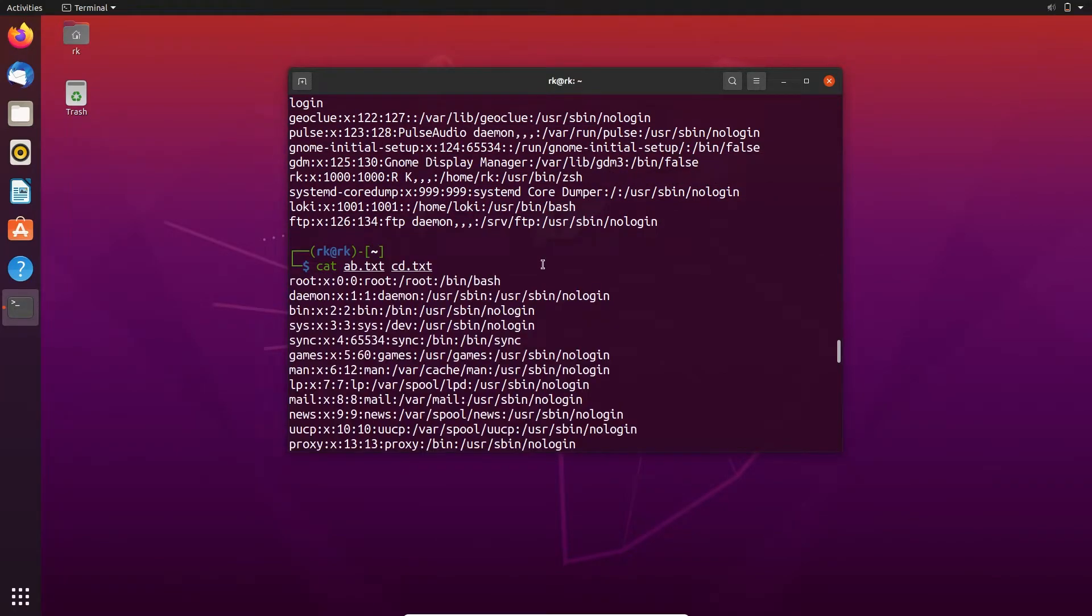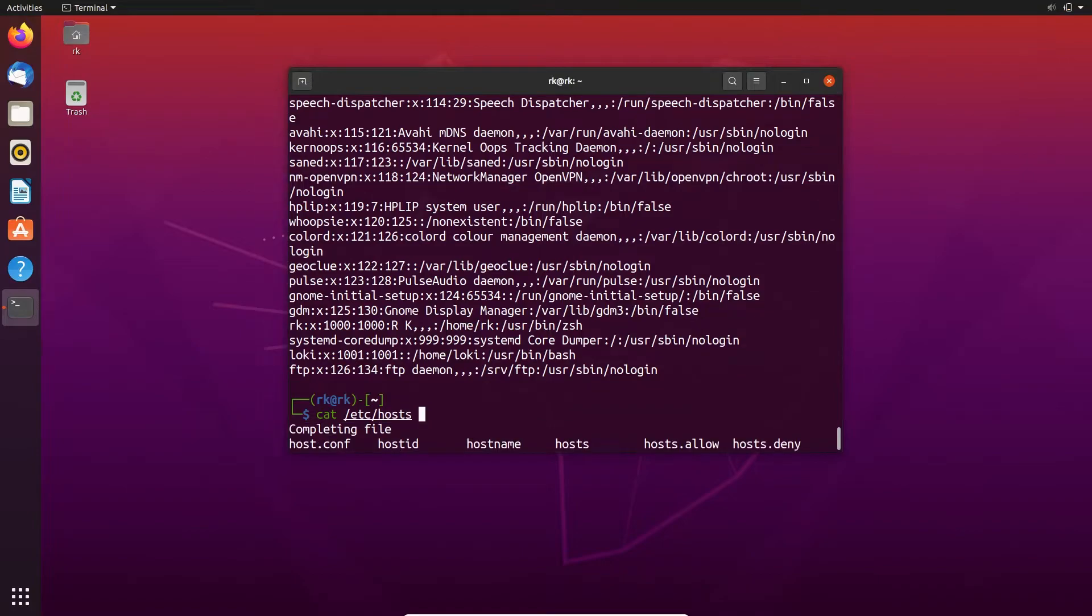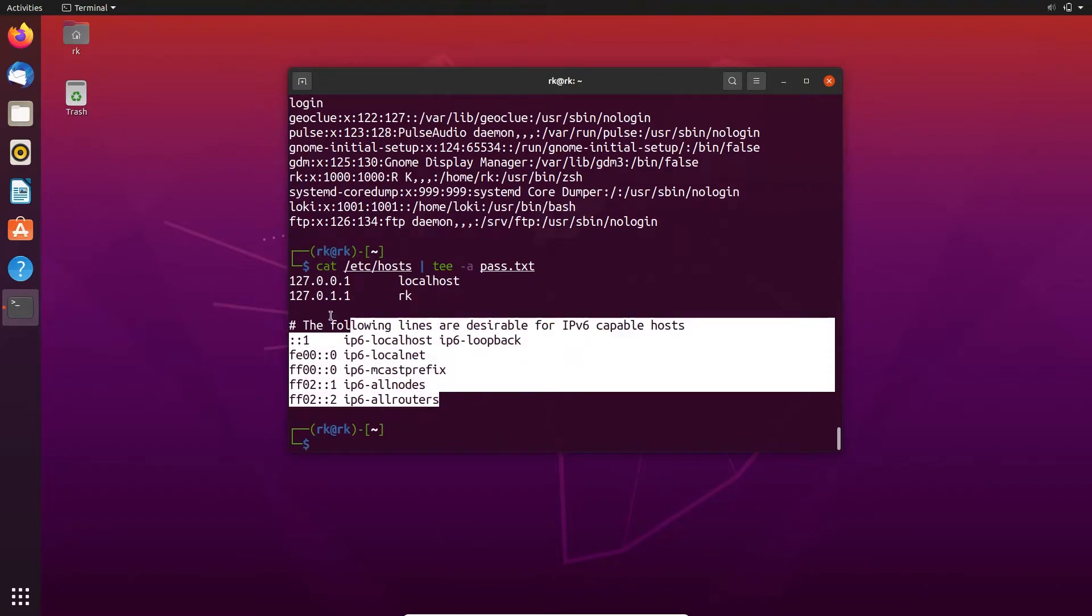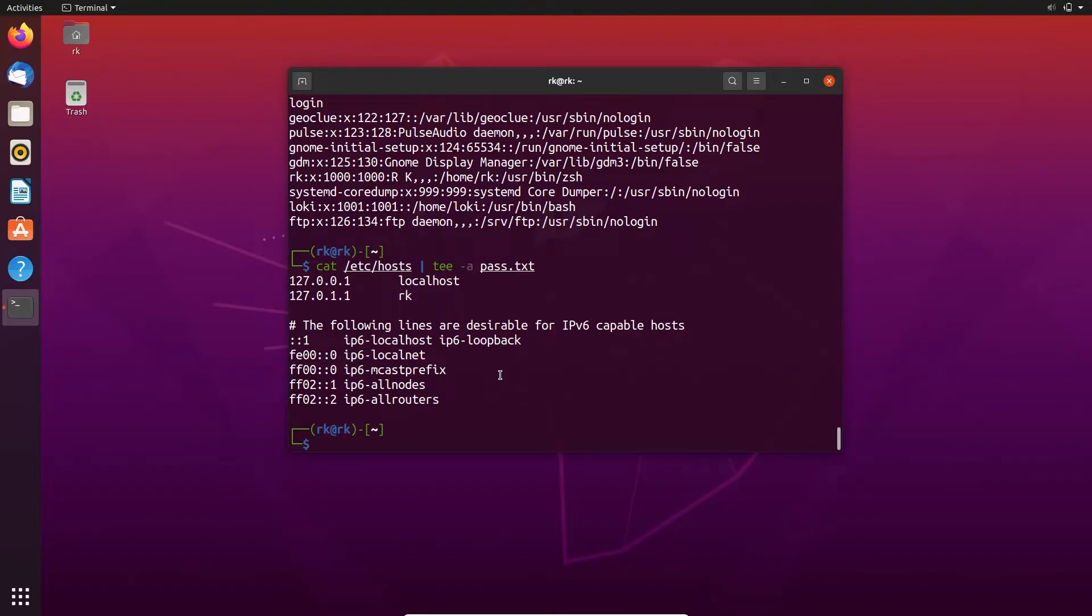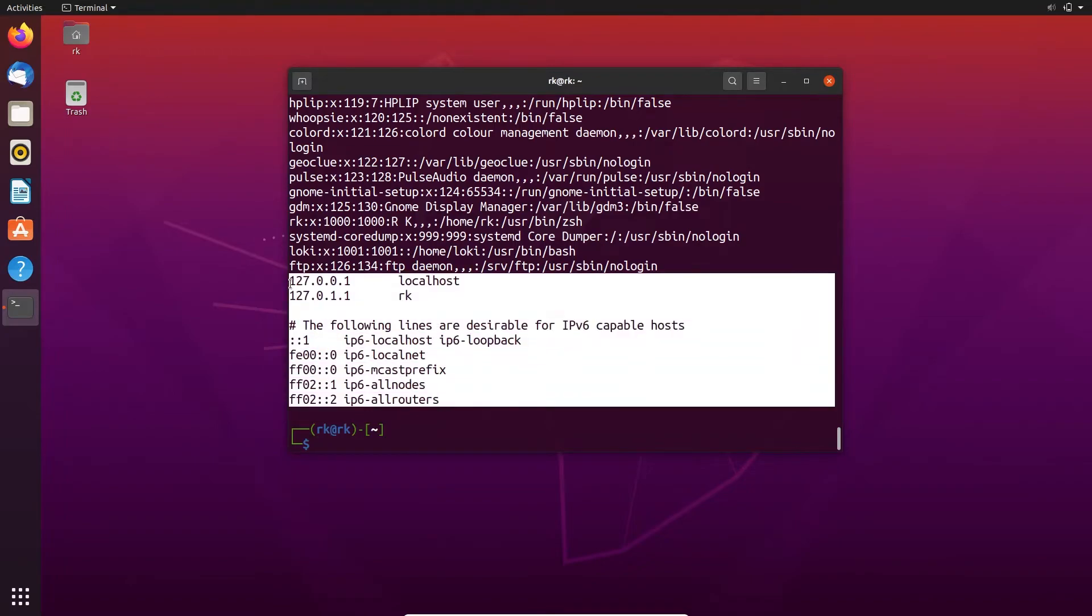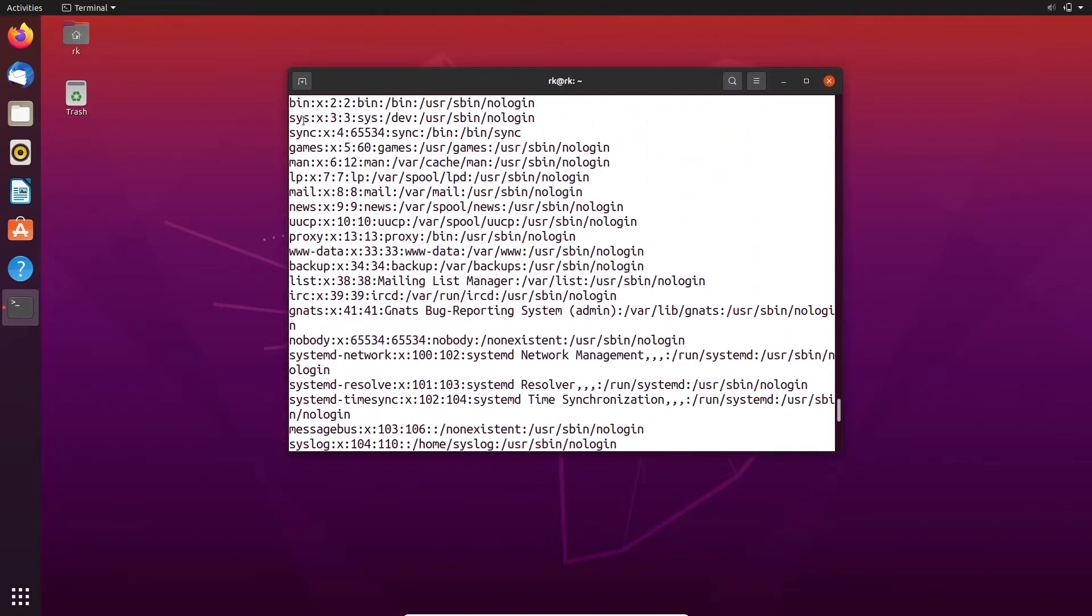And we can also append or write some more content in a file without deleting or overwriting that. Here I am using my host file cat /etc/host and tee. To append we need to use the -a flag and the file name. File name is pass.txt. Here you can see that this is the content in my host file. Let's open the pass.txt. Here we got host file content and here password file content.